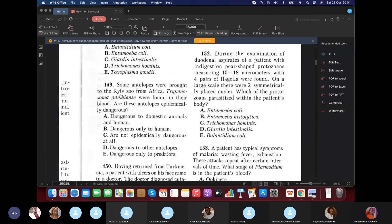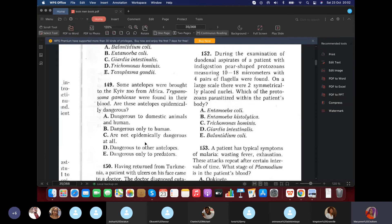Question 149: Some antelopes were brought to Kyiv Zoo from Africa. Trypanosoma gambiense was found in the antelope blood — sleeping sickness. Are these antelopes epidemiologically dangerous? The answer is no — they are not dangerous, because the life cycle of tsetse fly-transmitted trypanosomiasis requires the tsetse fly as vector. There is no tsetse fly in Kyiv, so transmission cannot occur.